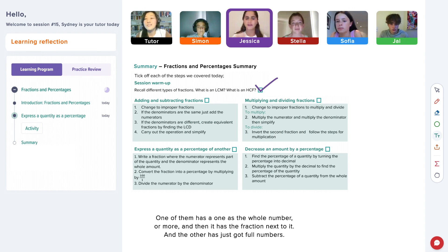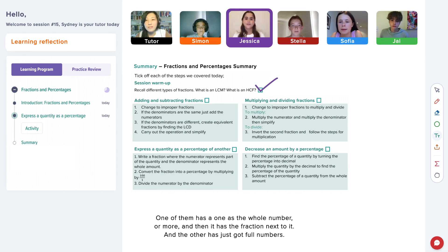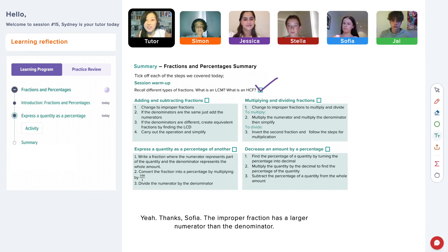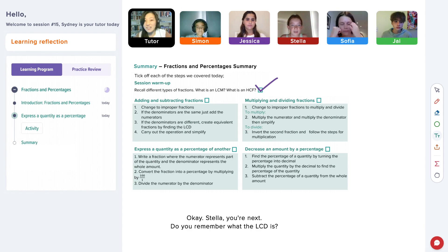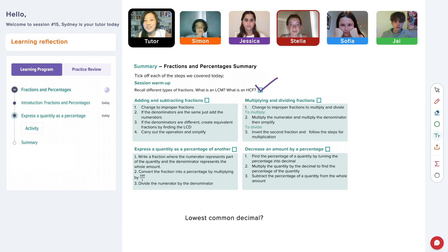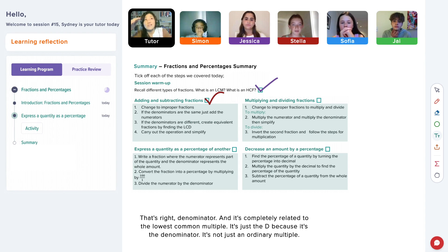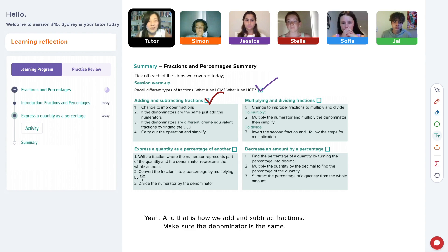How do you tell the difference? Well, one of them has a whole number and then the fraction next to it. And the other has just a number — like a common number on top. The improper fraction has a larger numerator than the denominator. Okay, Stella, you're next. Do you remember what the LCD is? Lowest common denominator. That's right. And it's completely related to the lowest common multiple — it's just the D because it's the denominator, not just an ordinary multiple. And that is how we add and subtract fractions — make sure the denominator is the same.